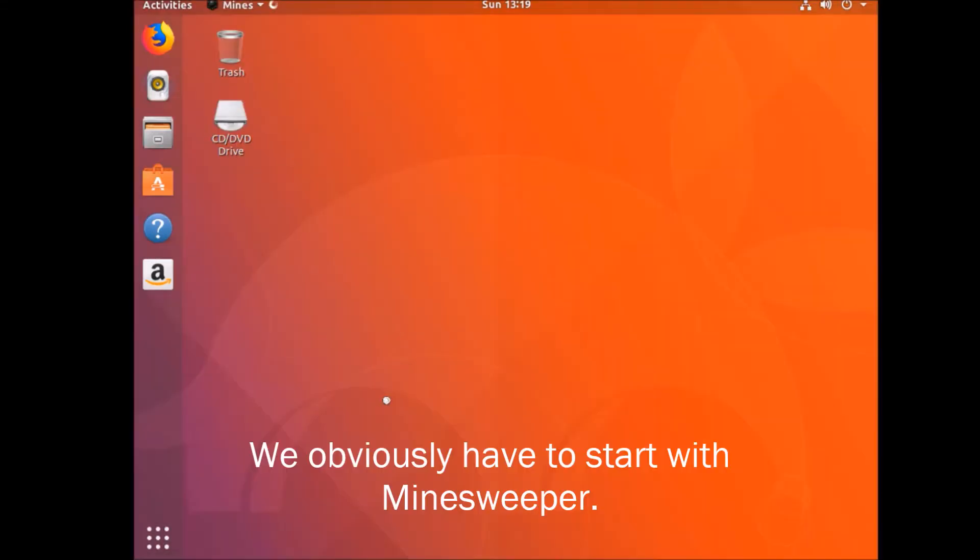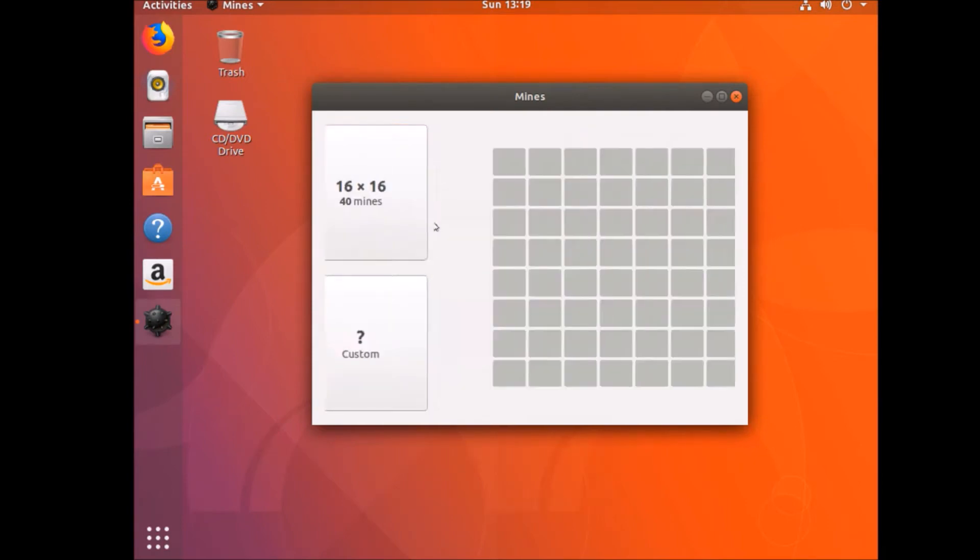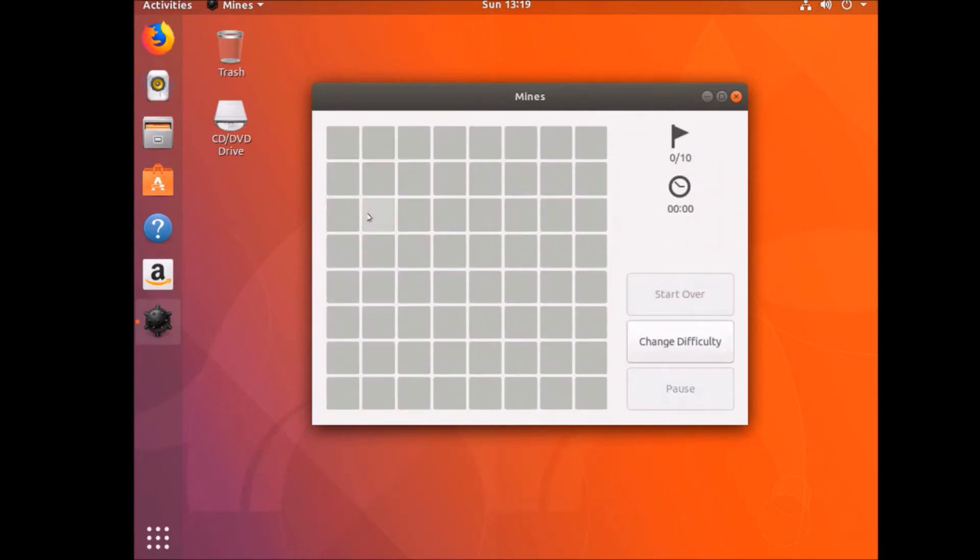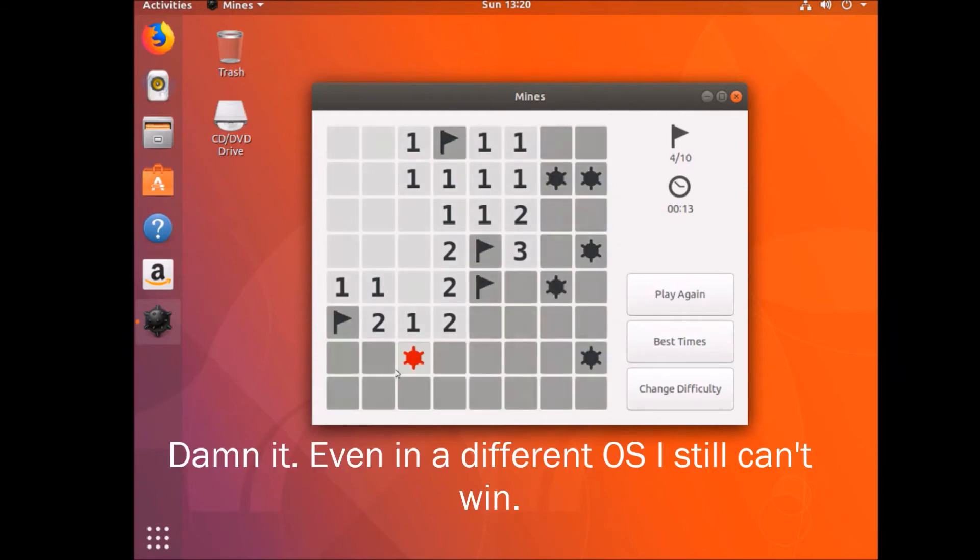We obviously have to start with Minesweeper. Damn it. Even in a different OS I still can't win.